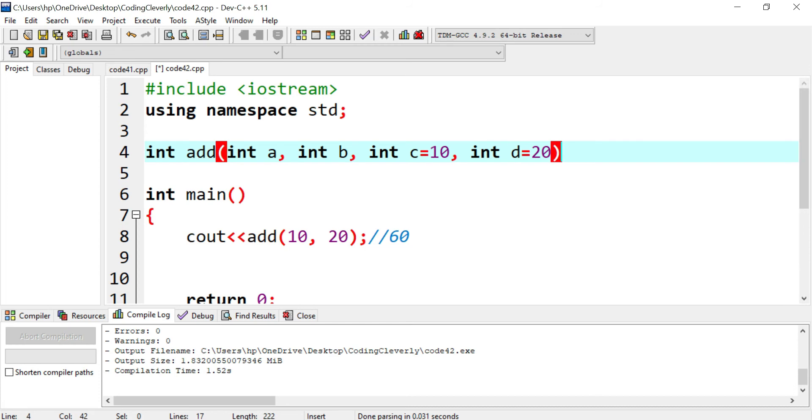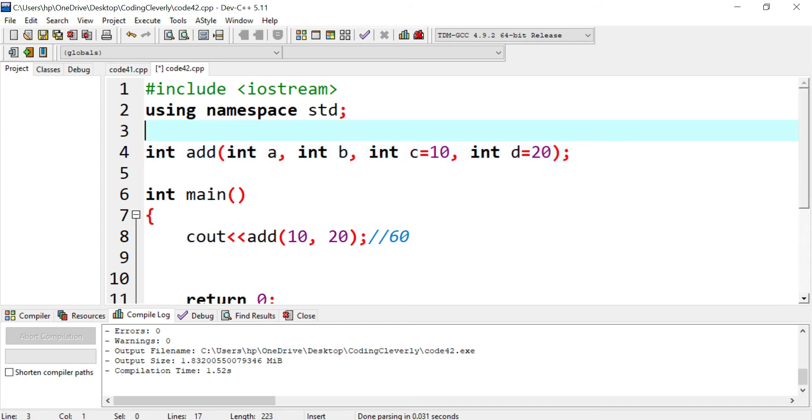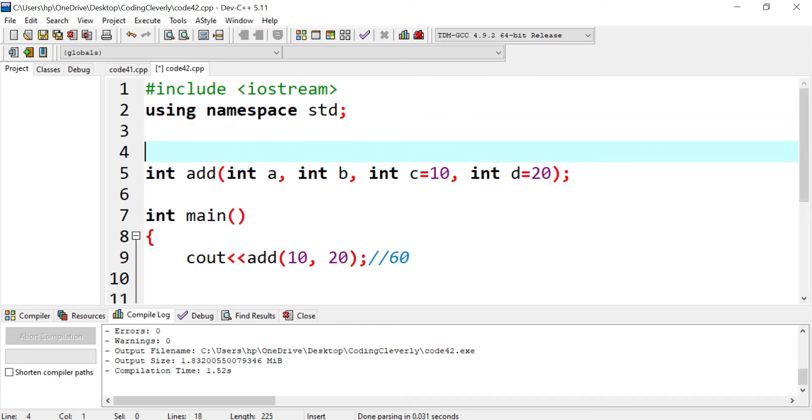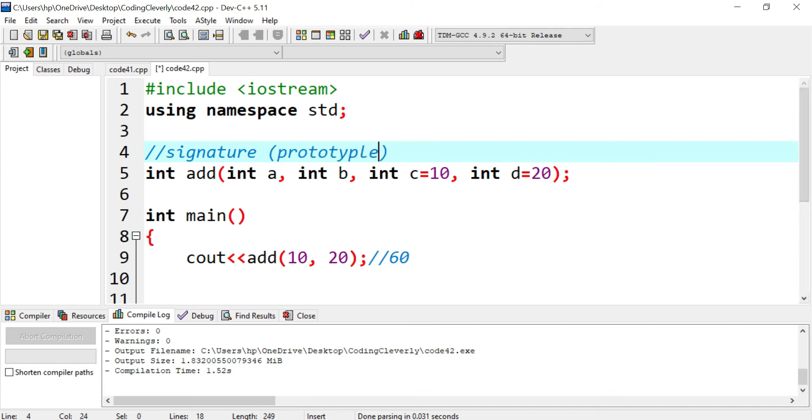And you could see a declaration over here at the bottom, I would put a semicolon. So here is called the declaration, I would write in comments, I would say the signature, also known as the prototype, and also known as the function declaration.